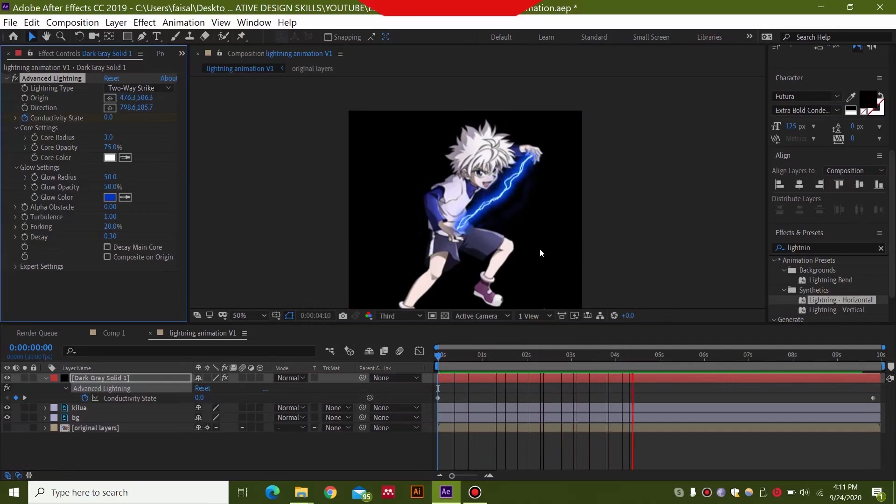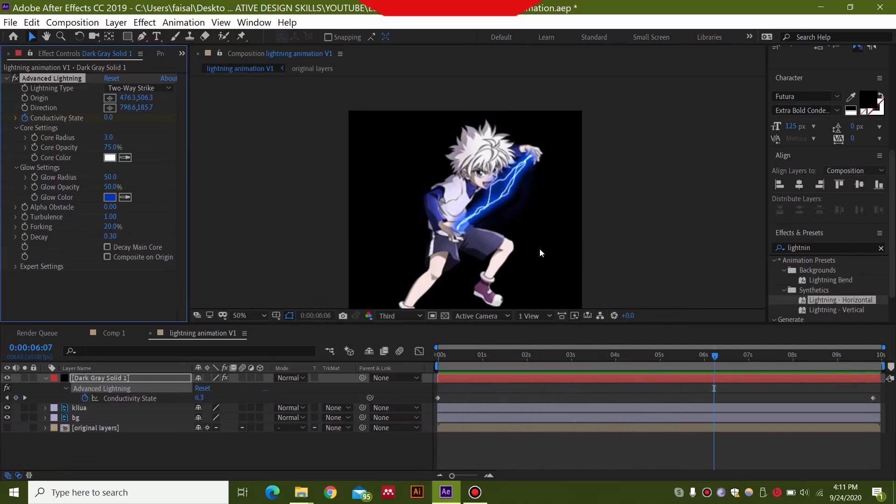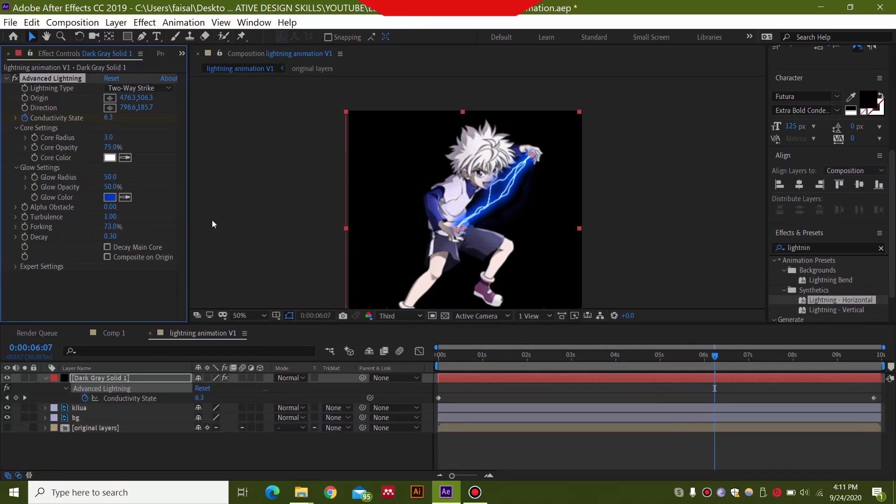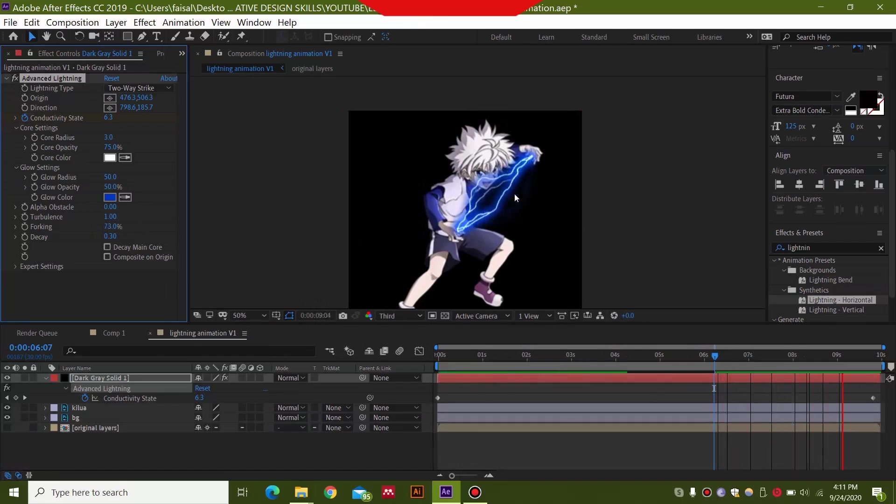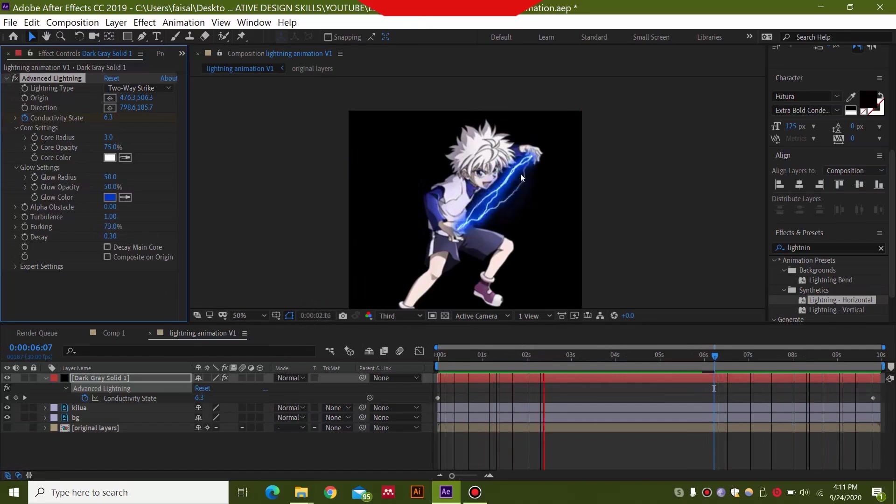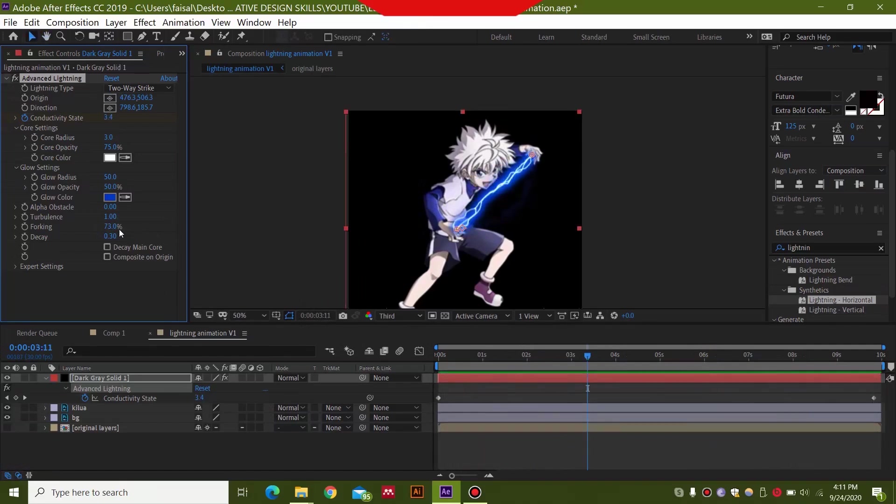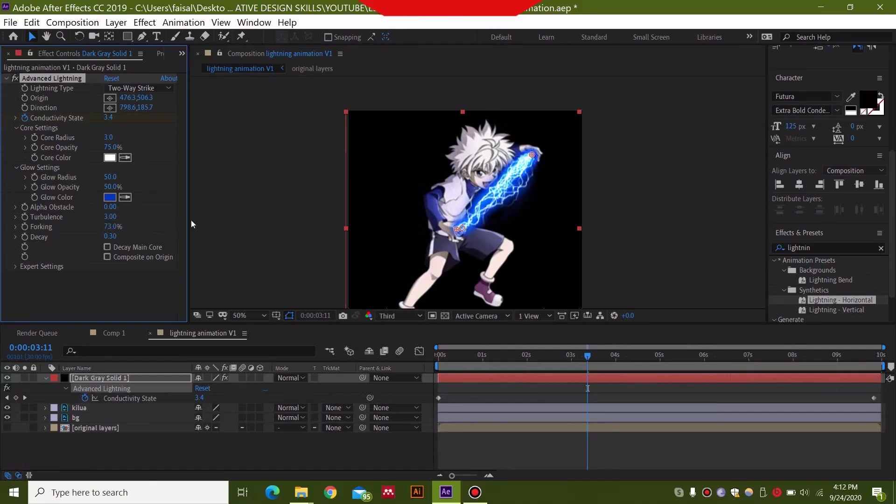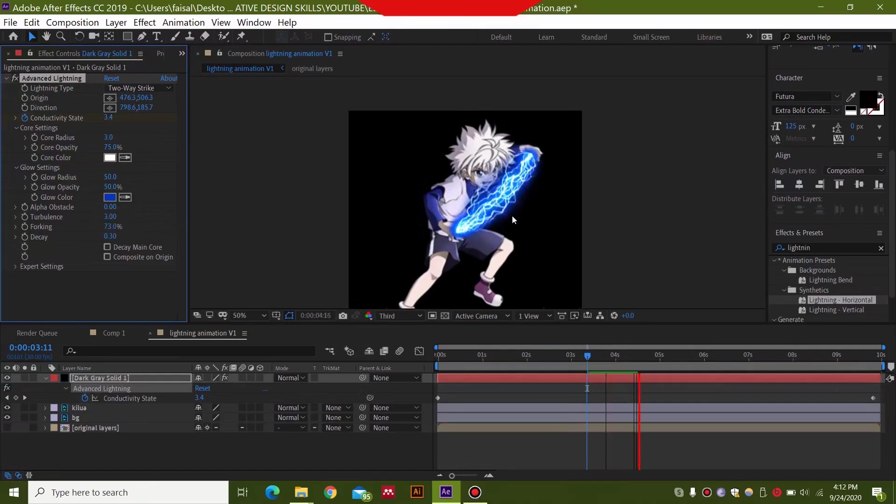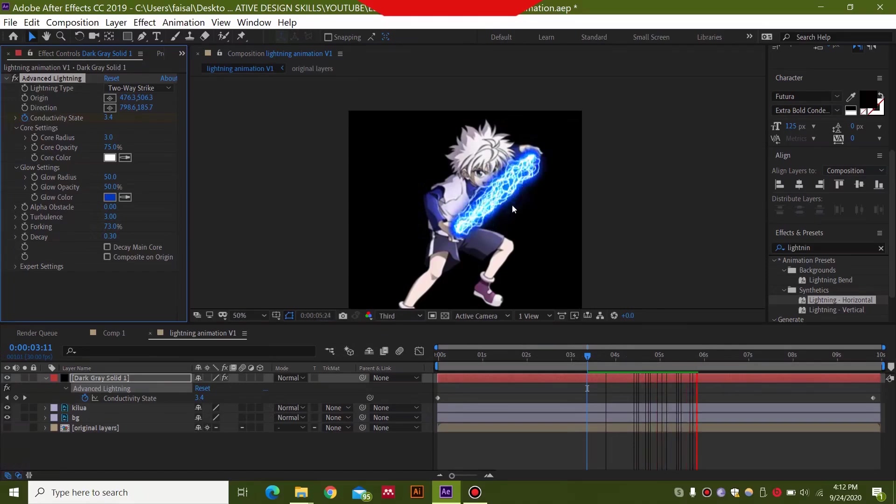So you can play around with these settings. And you can see that if you change this forking to around 60%, then you will have a lot more turbulence in this and a lot more forks. If you want to make it more haphazard, then you can change this turbulence to around 3. Then you will see that the lightning will be like this. So it's a very cool effect.